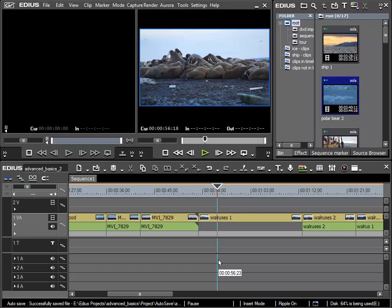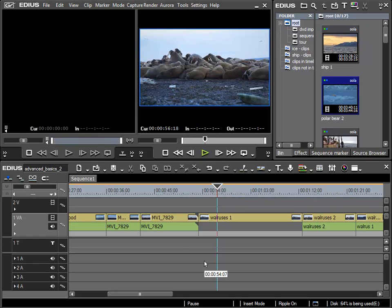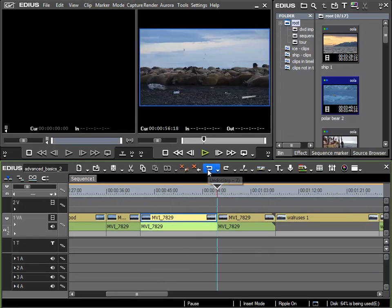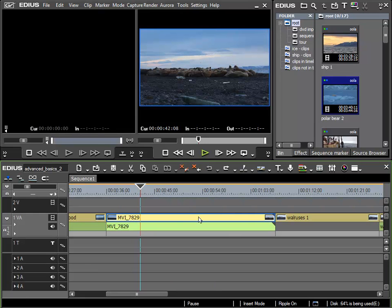As mentioned in the last lesson, we will now cover some other methods for removing sections of clips. To do this, first I will undo the previous function to put the clip back to its original state.